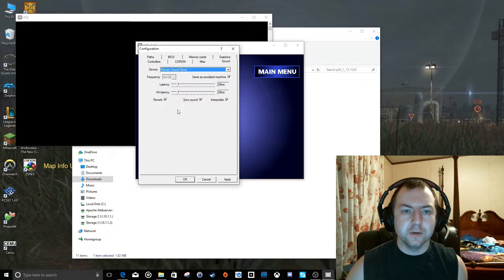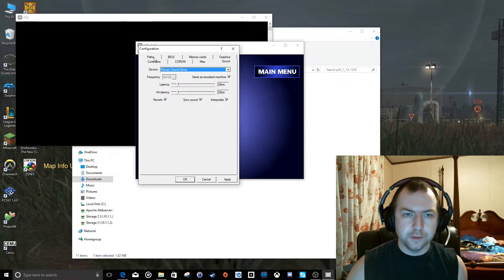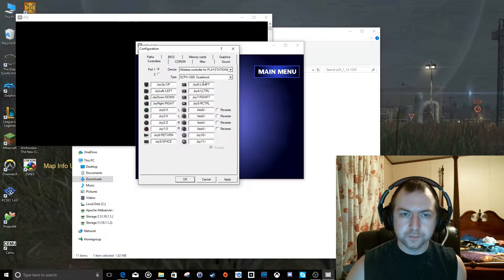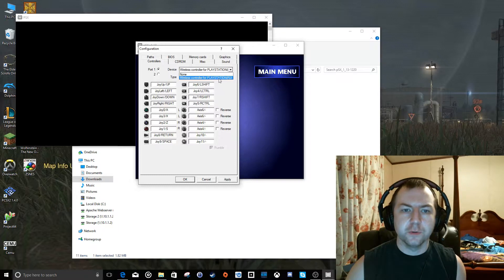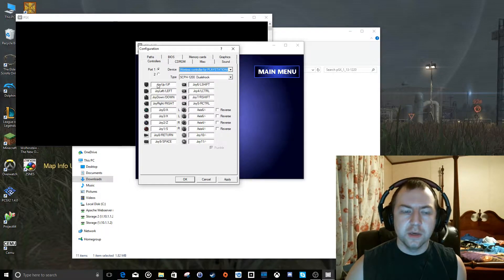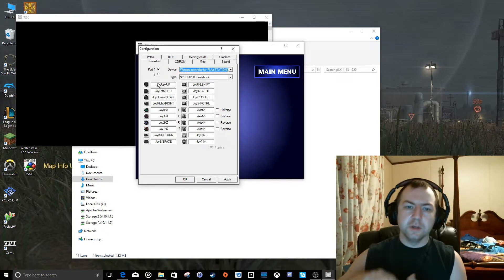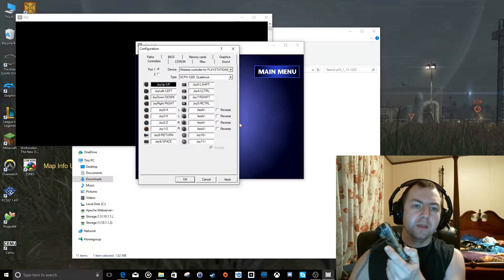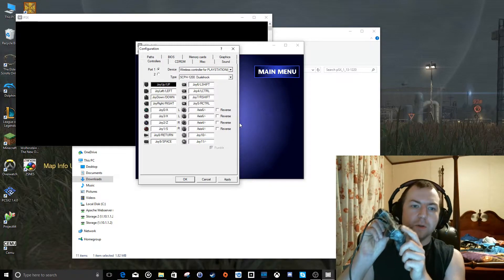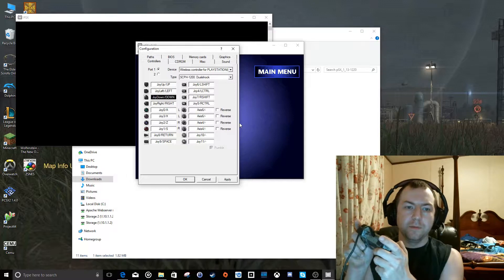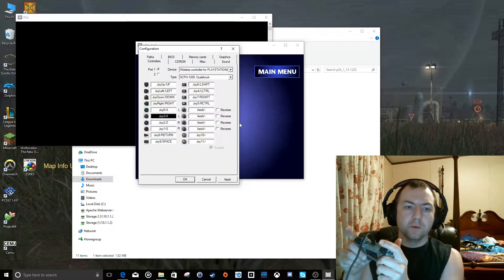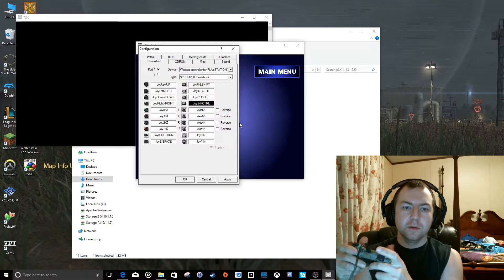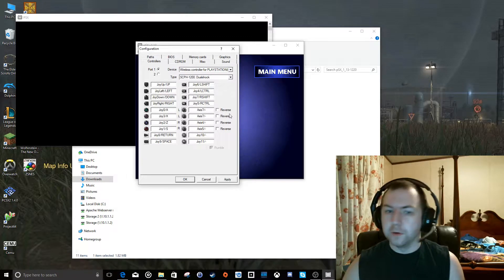Let's go to Sound. I just leave it alone at default. Controllers. Now you can see here it picks up the wireless controller for PlayStation 3. I've got it set as a dual shock. And then basically what you do is you click on this first one and then whenever you press an input button on this controller, it will automatically go down to the next one. So we'll just go up, left, down, right, triangle, square, x, circle, start, select. And we're configured.